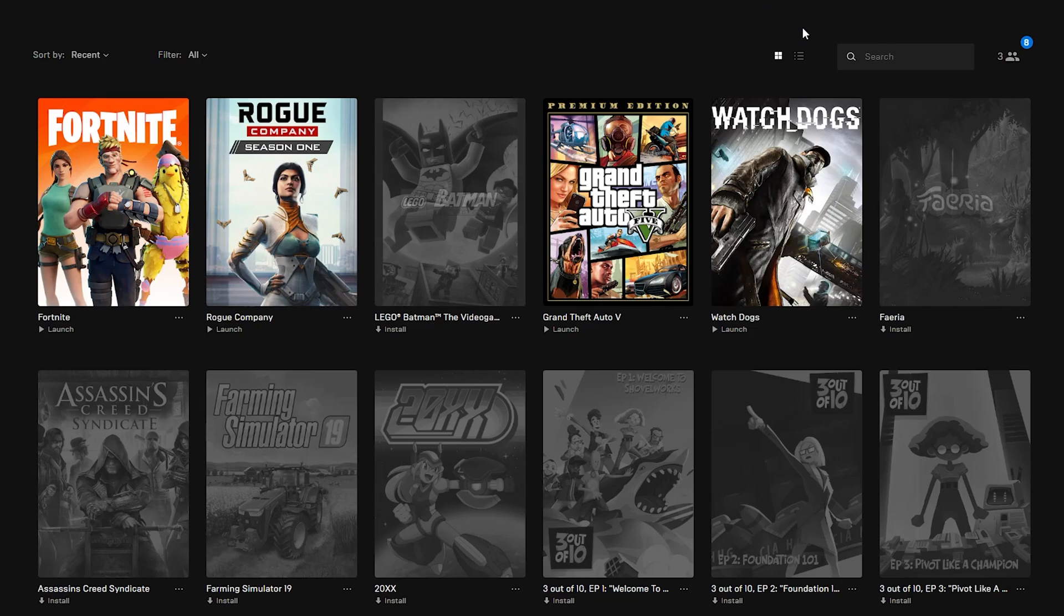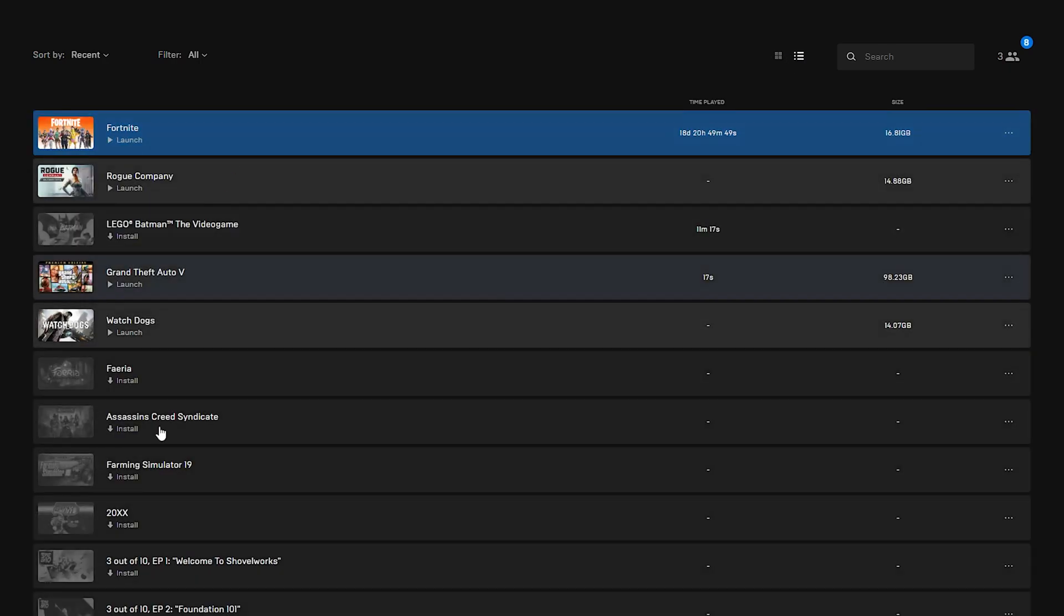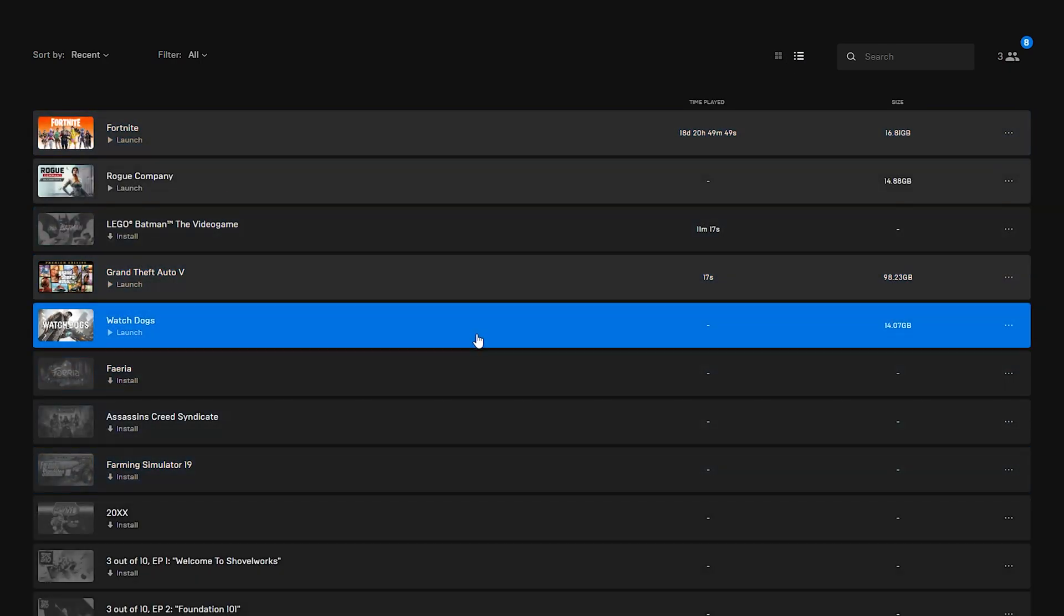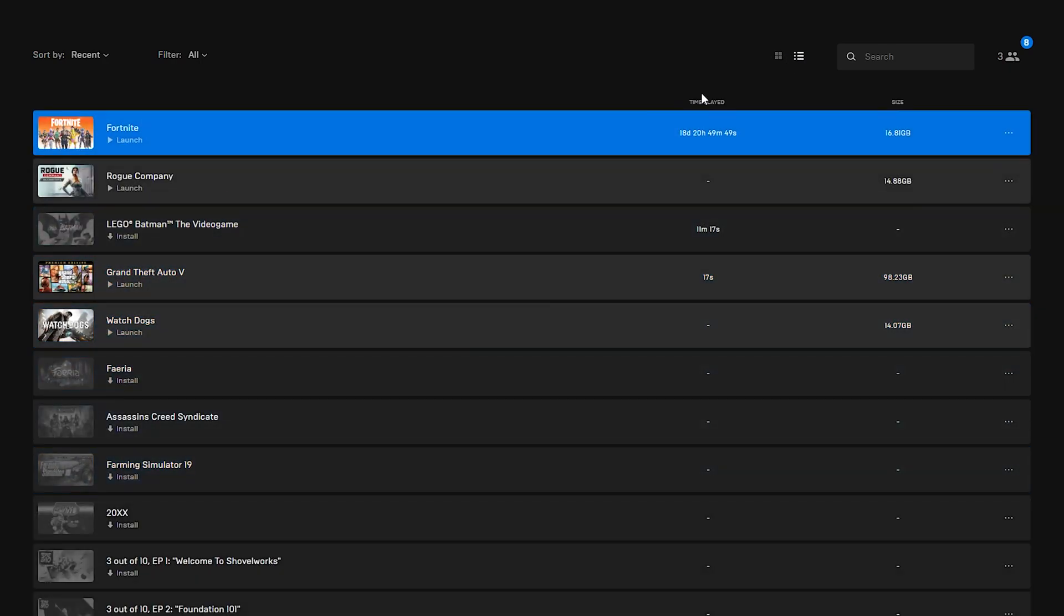To do this we're going to be coming up to the top right here right next to the search bar. We'll see a thumbnail versus table view right here. All we need to do is click and select the table view and all of our games will be changed to a table view just like that.